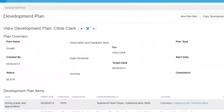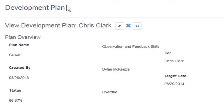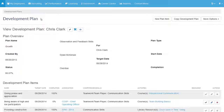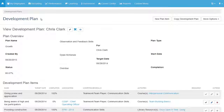As gaps are identified, the manager can create development plans to target specific skills and competencies that need training. This enables the manager to choose from courses, development plan suggestions, library resources, and mentors for those specific competencies.